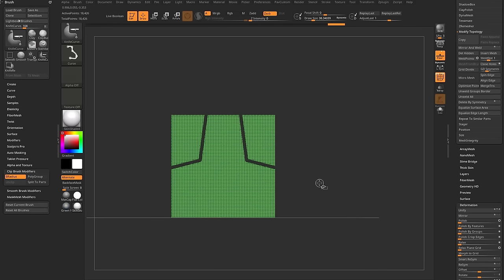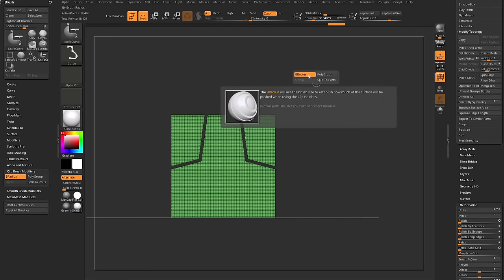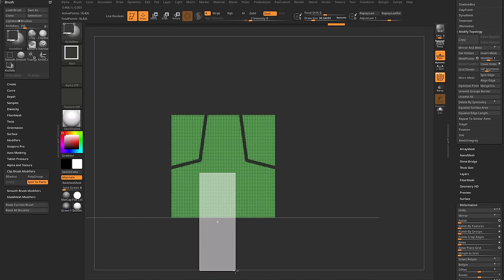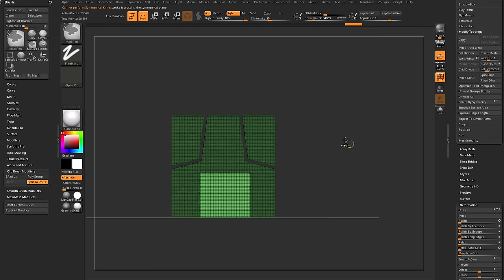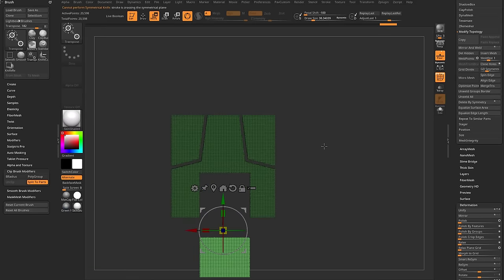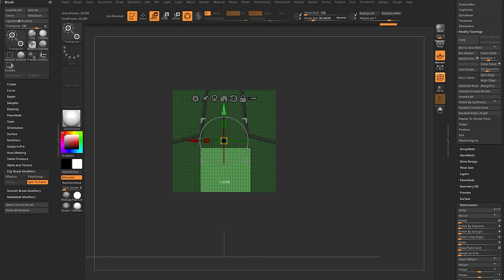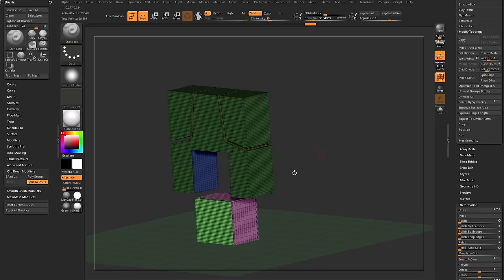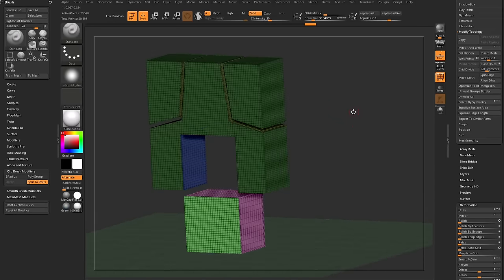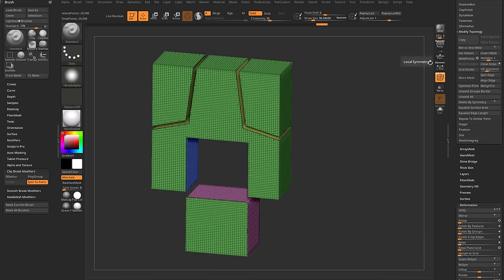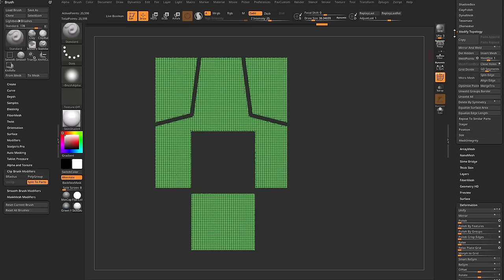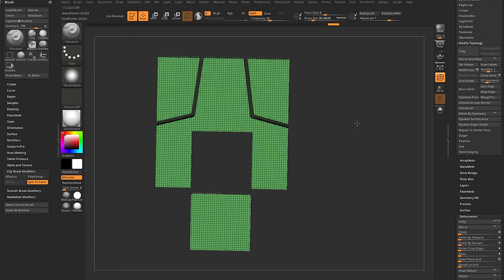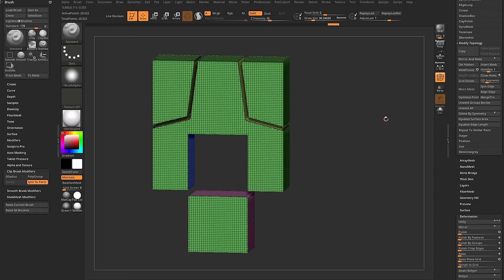Let's switch back to knife curve with split to parts on, then switch over to knife rectangle and put a slice right through the middle. Control-Tap to invert the mask, hit W, and move the piece down — you can do one with a gap or one that fits perfectly. Control-Drag to unmask everything, turn off the floor, and do Geometry, Modify Topology, Mirror and Weld across the X-axis to make sure we have the same geometry on both sides.